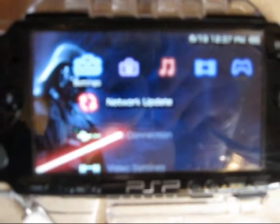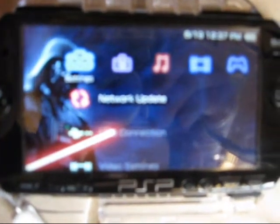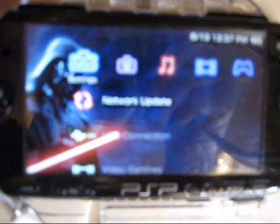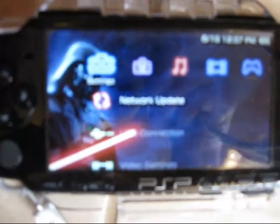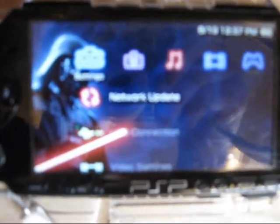Once it's done downloading, it'll say, do you want to install now? Just press yes. And then it'll install. Make sure your PSP is plugged in, or else if it goes out of battery, it'll break. Your PSP will get broken.